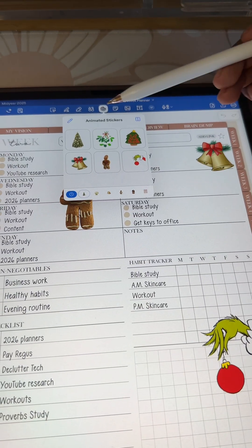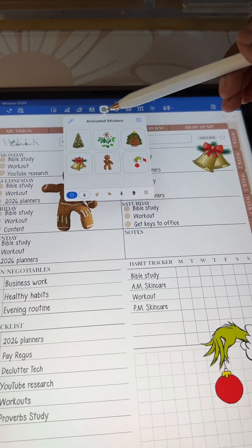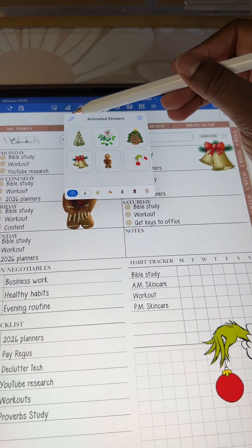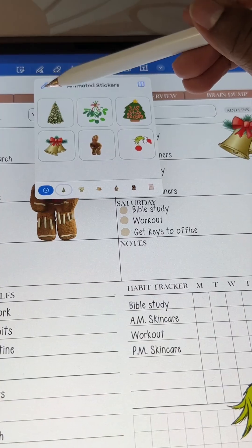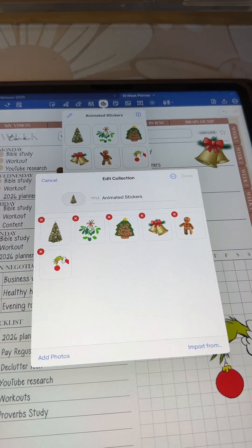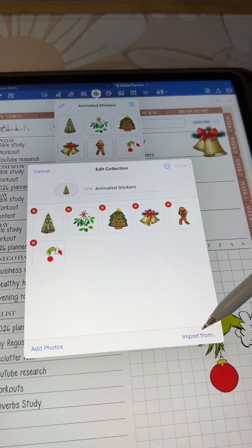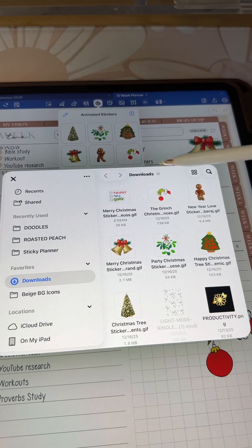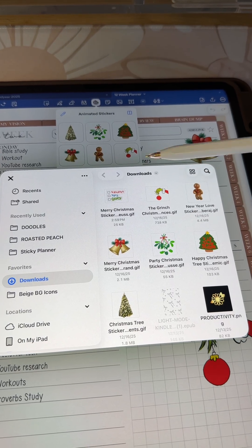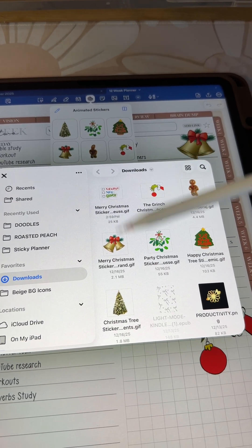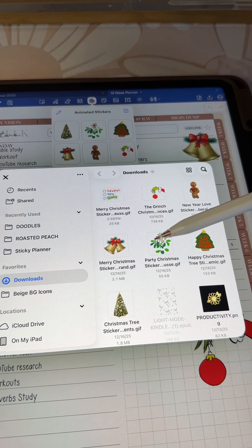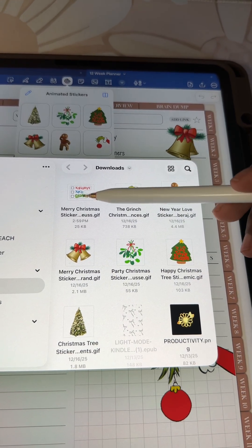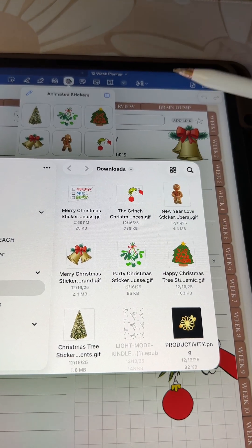So I'm going to use the one I already started. From here what you want to do is tap on the little pencil, and we're going to tap on 'Import from.' Once you tap on import from it's going to pull up your Files app, and you're going to select the GIFs that you downloaded.